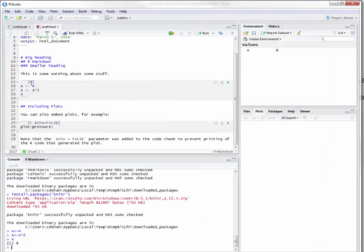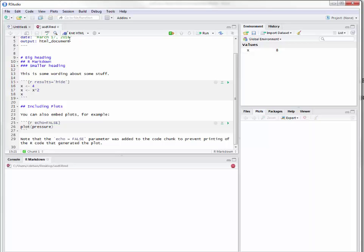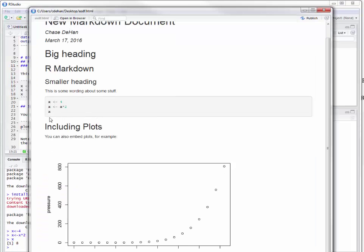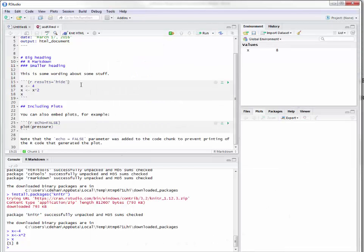The other way we can do this is that we can also specify the results, and we can say results equal to 'hide'. When we process this, you'll notice now that it's not actually printing that x. That's something we might want to do if, for example, we're just trying to show how our code is working — this is when we'll use results equals hide.